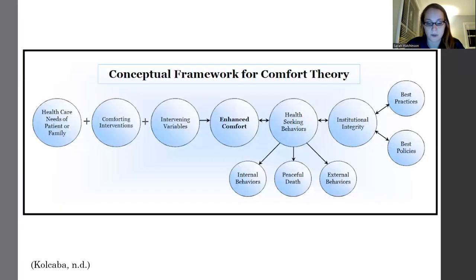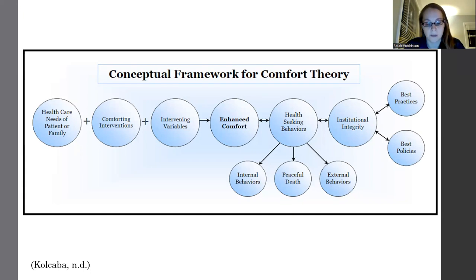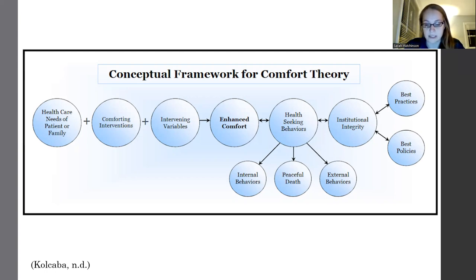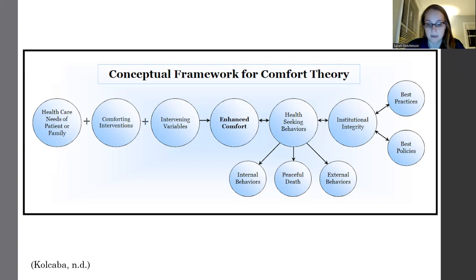Here you can see a visual representation of comfort theory, also known as the conceptual framework. If you are a visual learner like myself, this is very helpful to see the interplay between the different concepts of the theory. For example, you can see how enhanced comfort enhances health-seeking behaviors, and health-seeking behaviors likewise increase comfort in a positive loop, as symbolized by the arrow going in both directions.